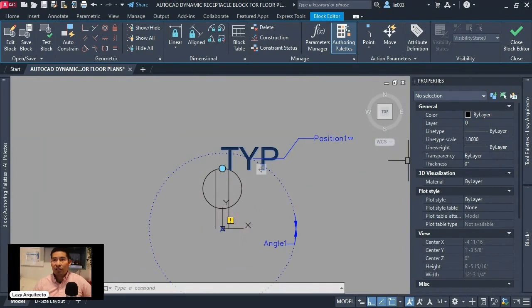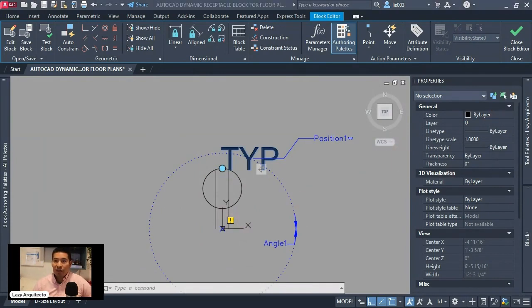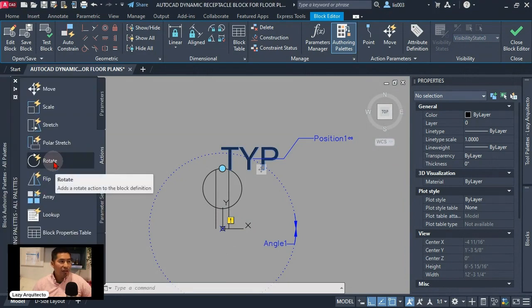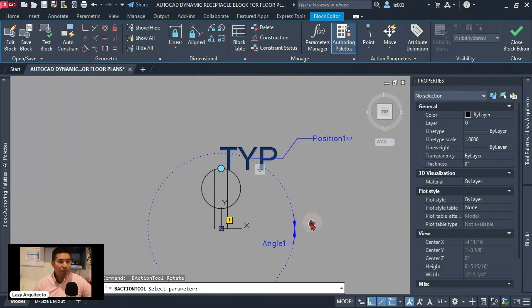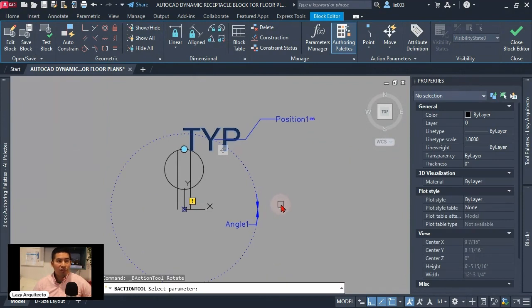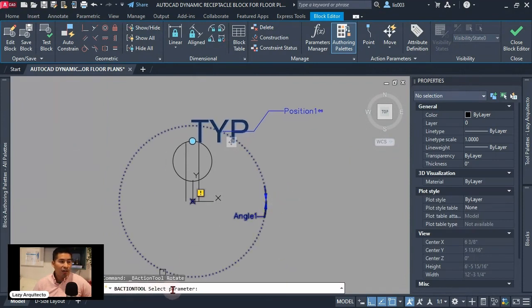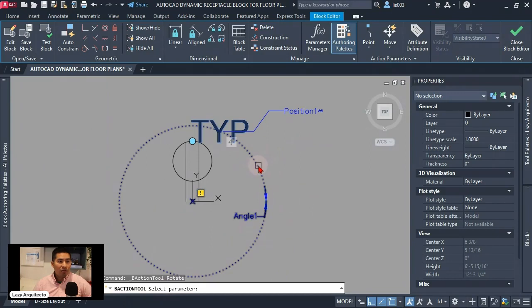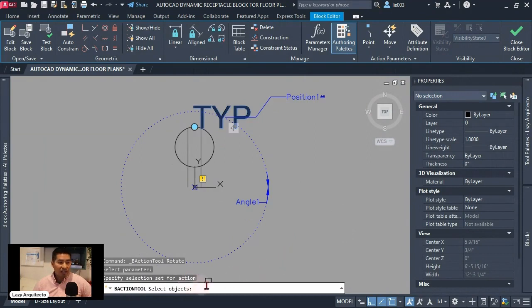Again, we're having an exclamation mark. So let's add an action really quick. Let's select the rotate action. So once we do that, let's follow instructions asking to select a parameter. I'm gonna select, of course, my rotation parameter and then I need to create a selection.